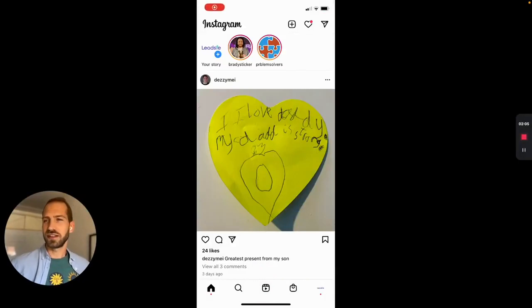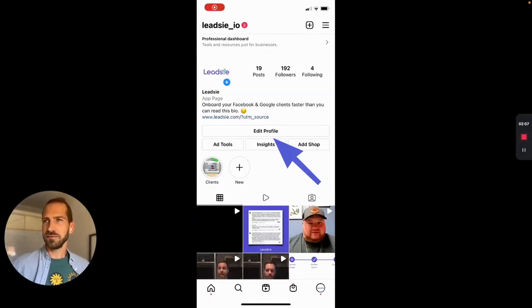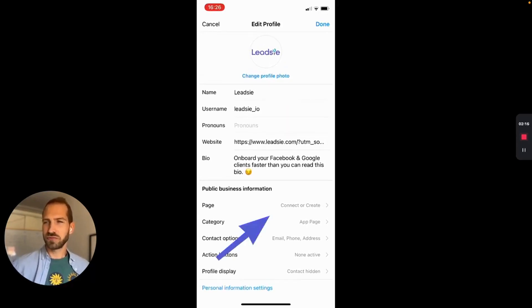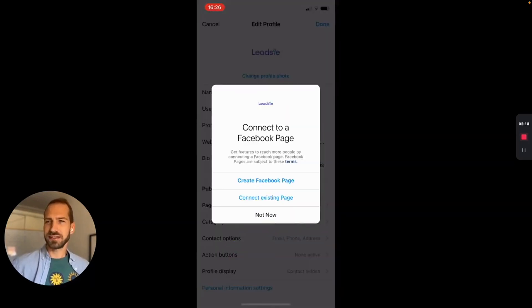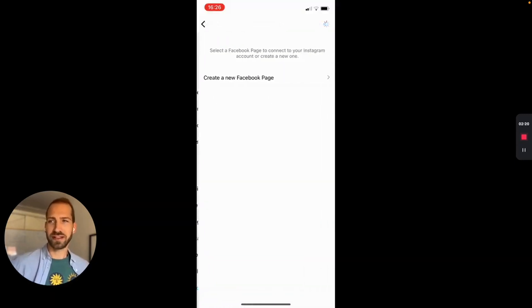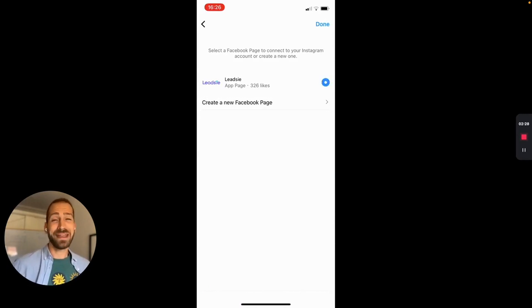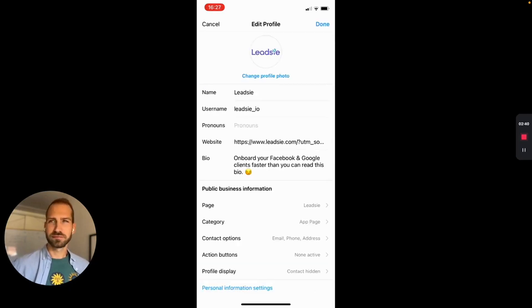So how can we connect Instagram and Facebook from your Instagram account? Open your Instagram account and then go to Edit Profile. Then under Page, click on Page and then select either creating a new page or connecting an existing page. When you select existing page, you should see the page here. If you don't see it, make sure you're an admin of the page that you're trying to connect to, and then just confirm and click Done.